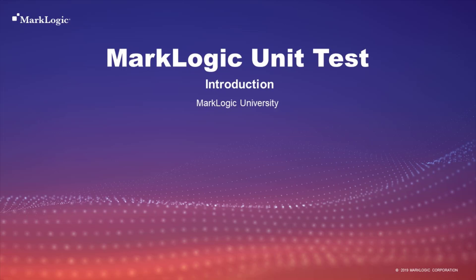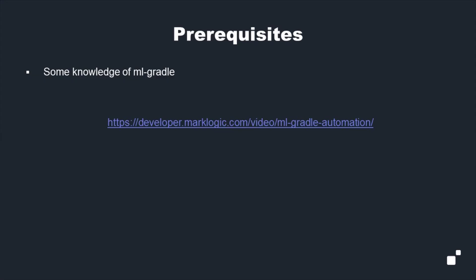Hello and welcome to an introduction to the MarkLogic unit test. For this tutorial, we will assume you have some knowledge of MLGradle. If you haven't, I would encourage you to explore the MLGradle automation video series, available at developer.marklogic.com/video/MLGradle-automation.